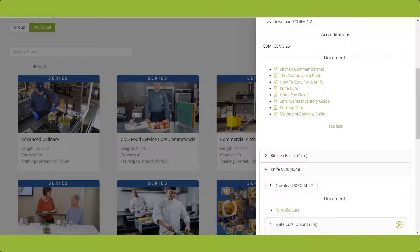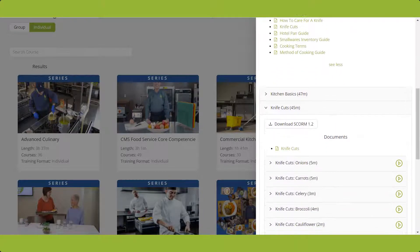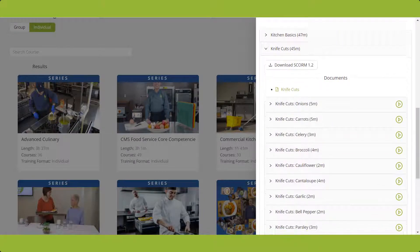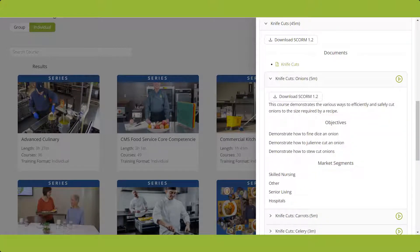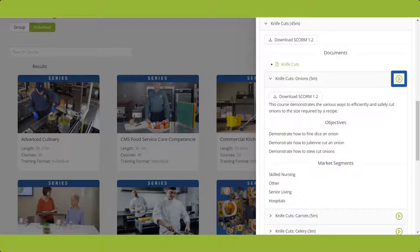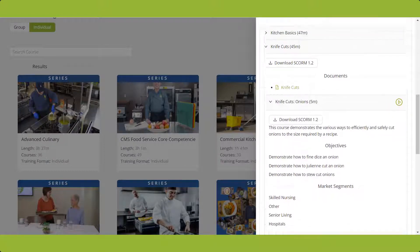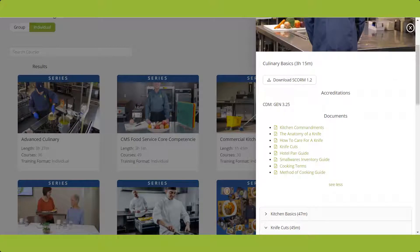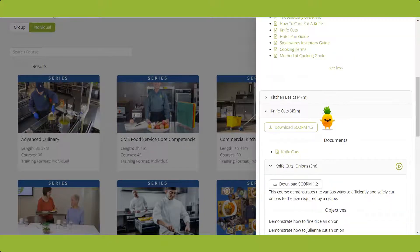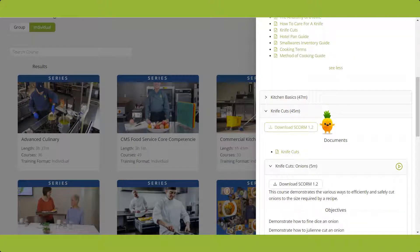Open a topic to see available courses, then expand a course to reveal specific details. From here, you can play the course by clicking the green play button. This drawer is also where you can download SCORM 1.2 files from the series level, topic level, or course level.